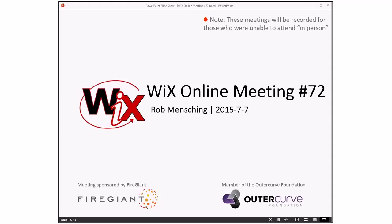Good afternoon, good evening, good morning. This is the Wix online meeting number 72, July 7th. Those of you in America, hope you had a good time blowing stuff up last weekend. As always, these meetings are recorded for those people that aren't able to make it here with us right now.